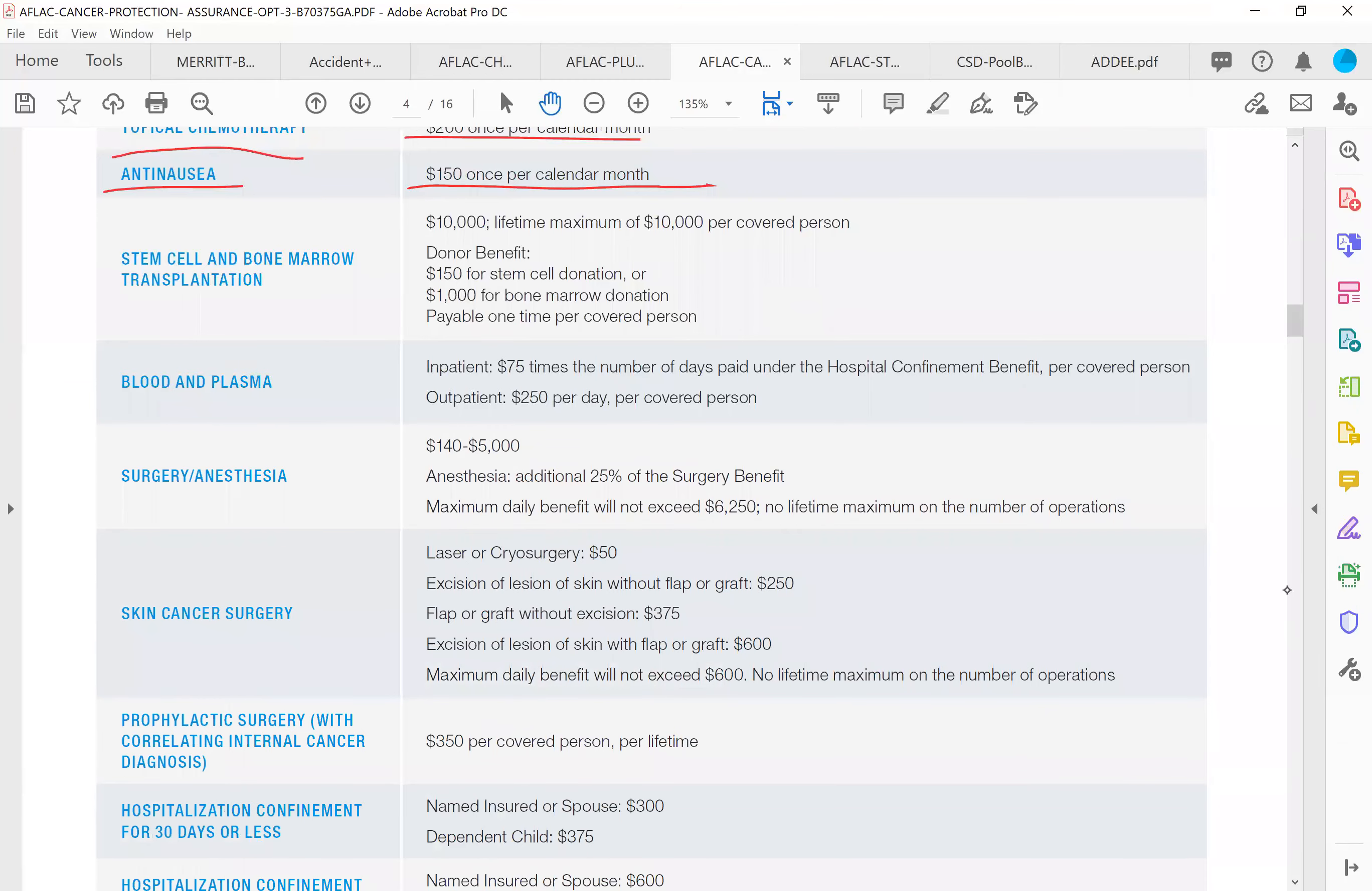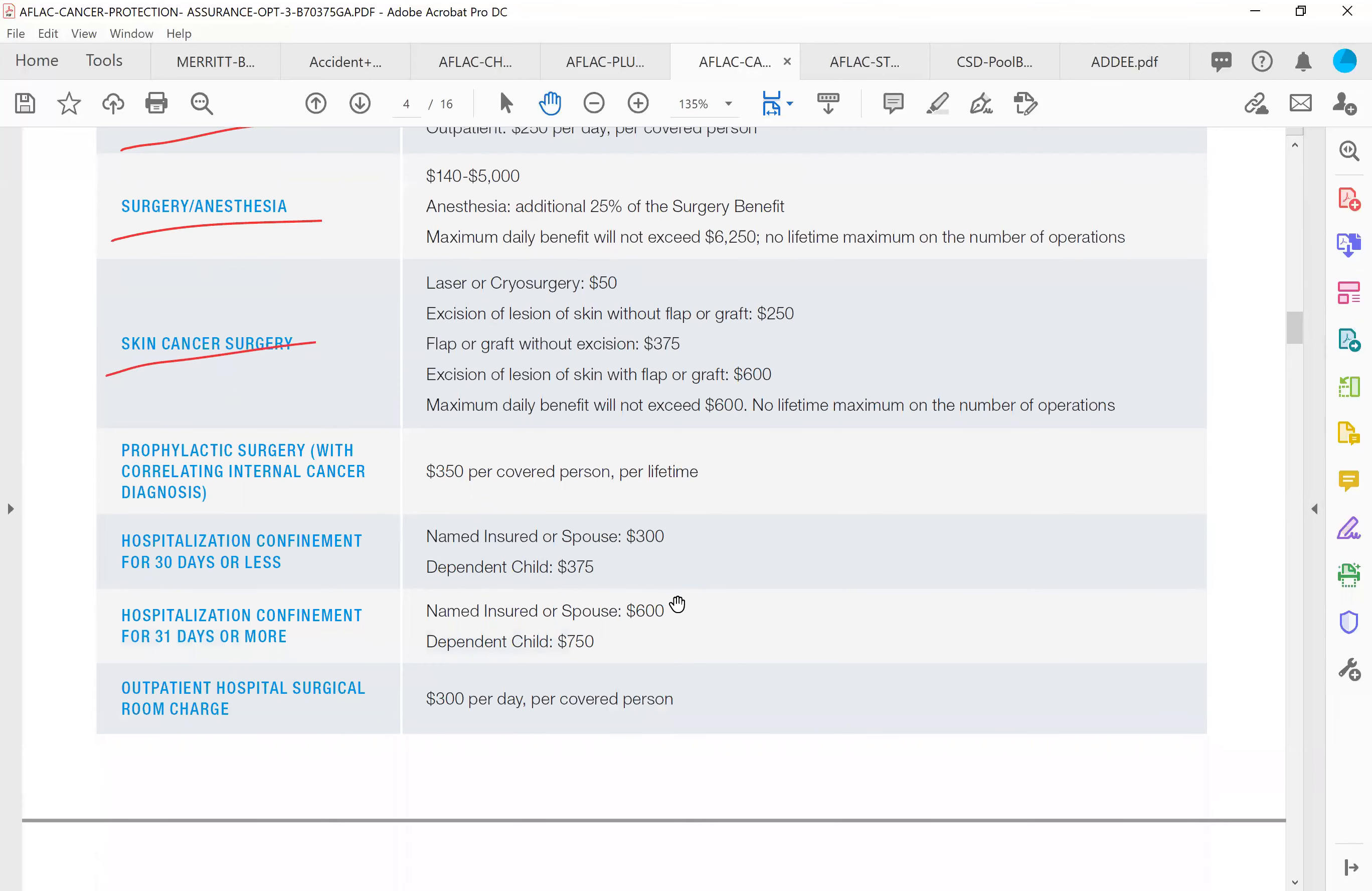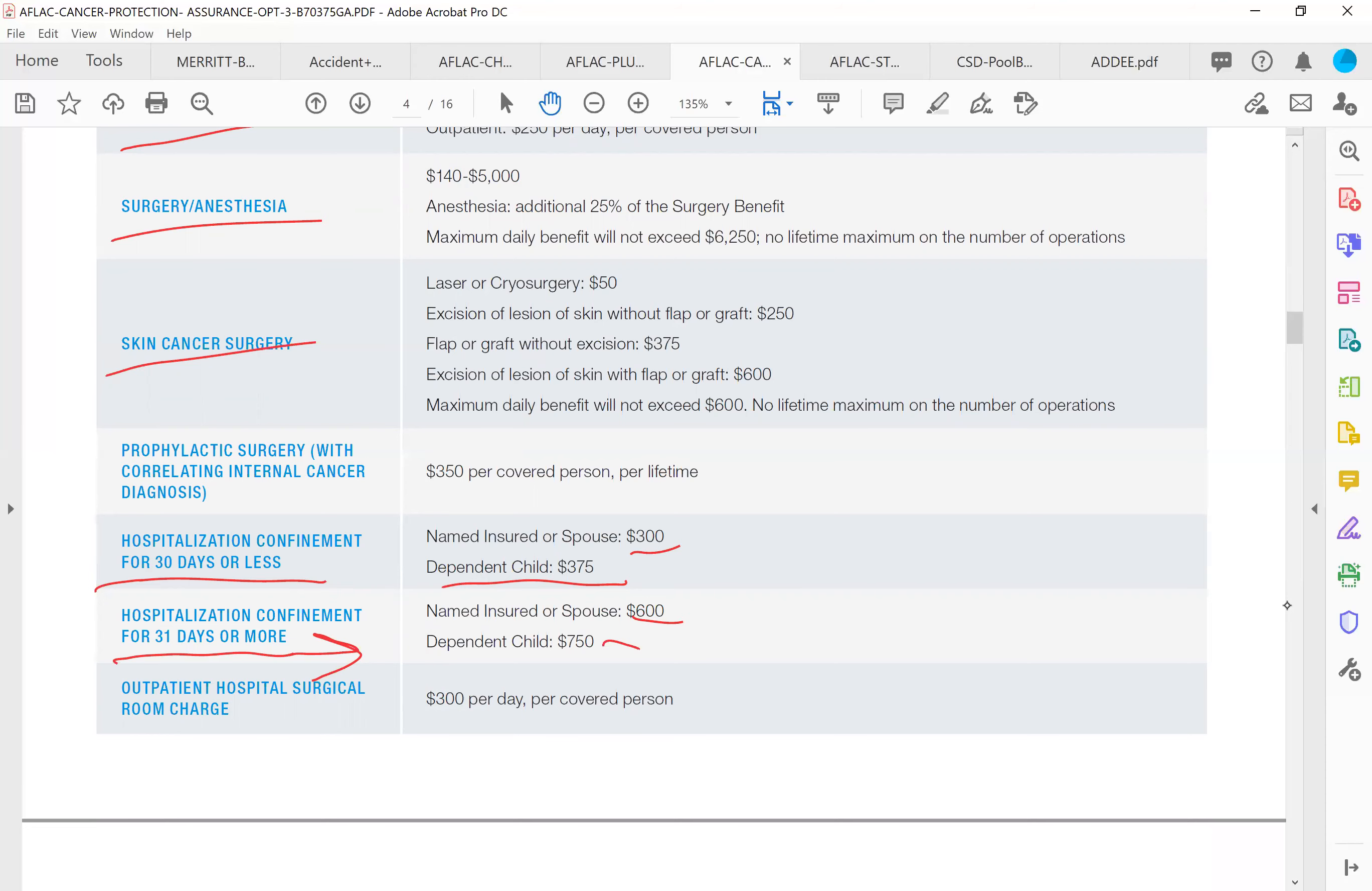Stem cell and bone marrow transplant pays $10,000 to the covered person. And whoever donates it to you will get paid $1,000 if it's bone marrow, $150 if it's stem cell. So pretty cool because they're going to be out of work for a couple days. So AFLAC will actually pay them a benefit as well. Blood and plasma benefit, surgical anesthesia benefit, skin cancer surgery. So if it's skin cancer and it's not internal cancer, there's benefits for that. Hospitalization, if you have to be hospitalized due to cancer, and a lot of times children do, if it's insured or spouse, it's $300 per day. Dependent children are $375 a day. And if it's day 31 moving forward, it actually doubles. So it's $600 if it's you or your spouse and $750 if it's a child.